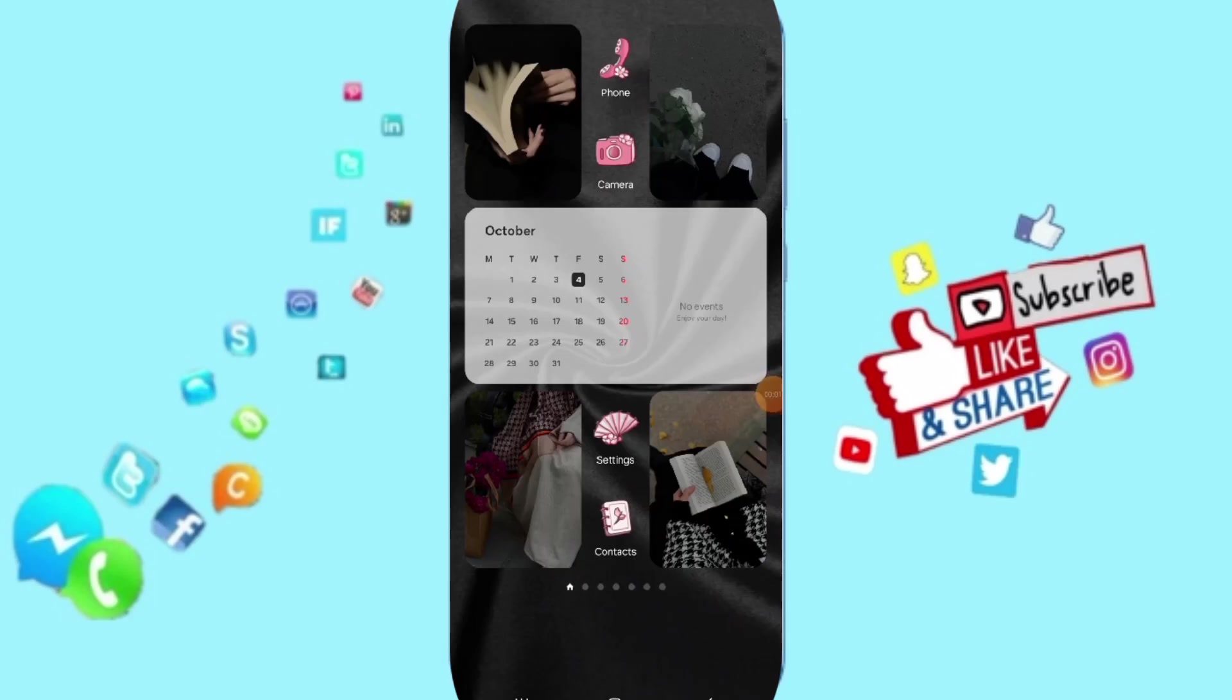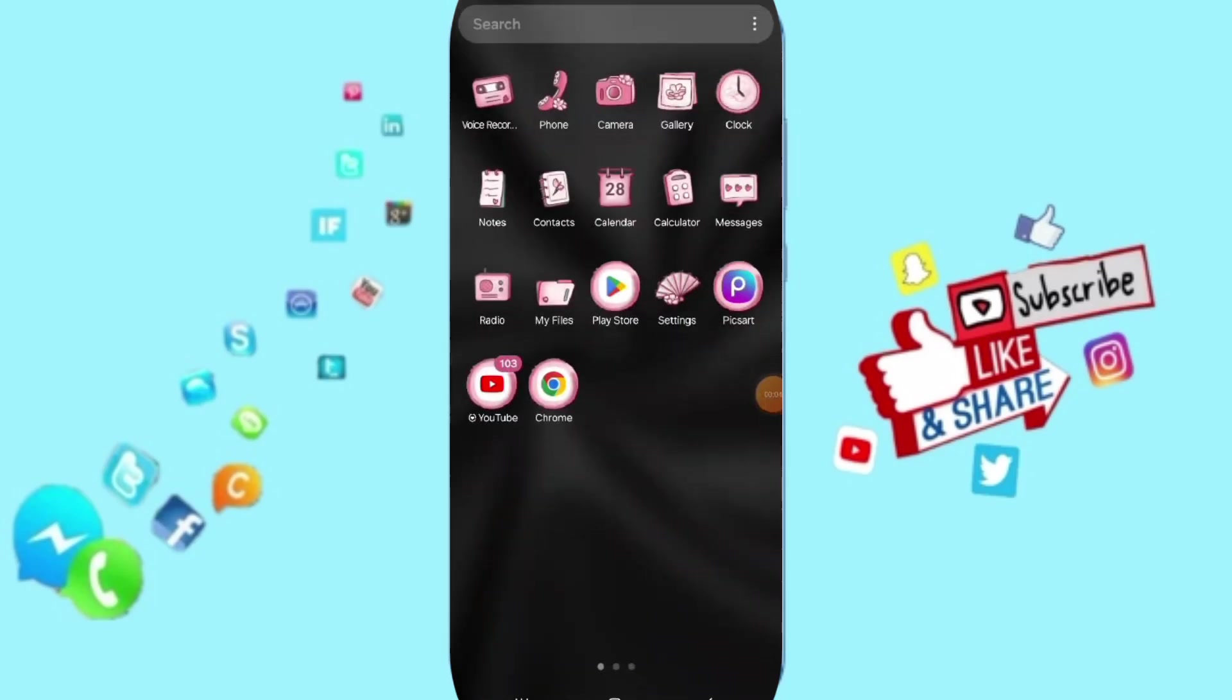Hi everyone, today we'll talk about how to fix or how to solve the problem of My Diary app.